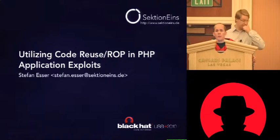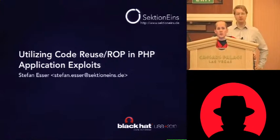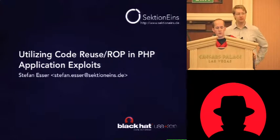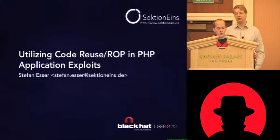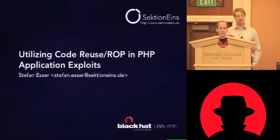Okay, welcome. This is the web app track. This is Stefan Esser talking about utilizing code reuse and return-oriented programming in PHP application exploits.